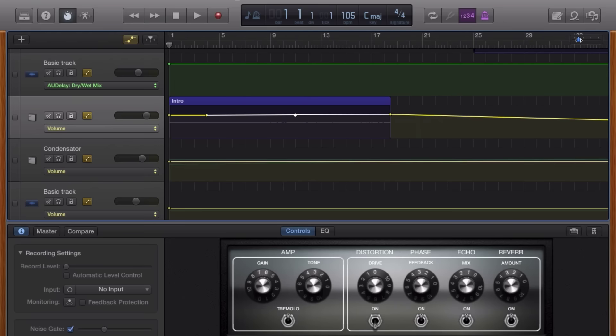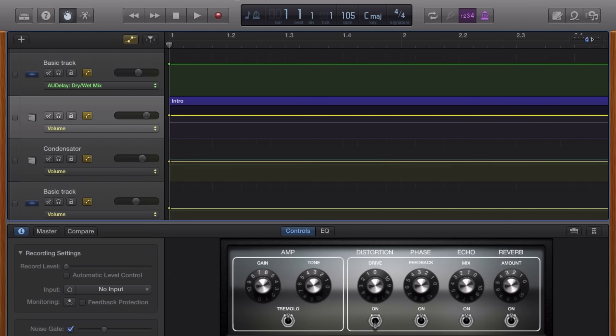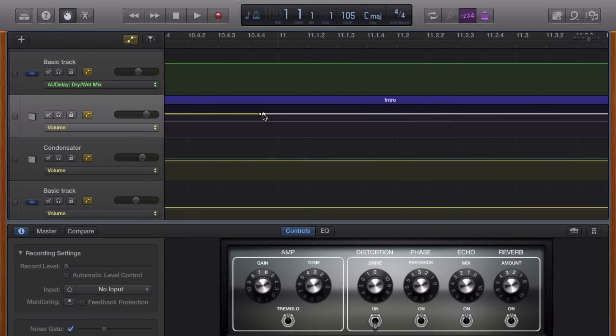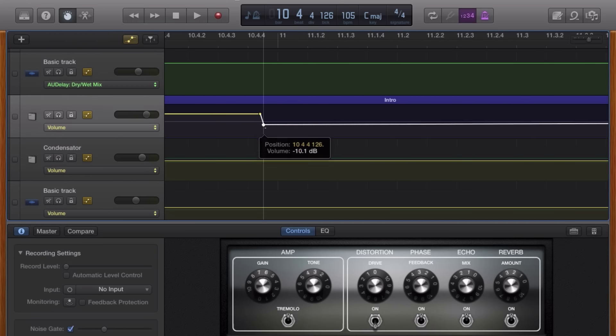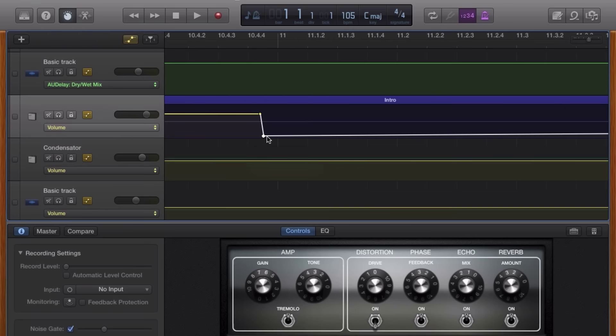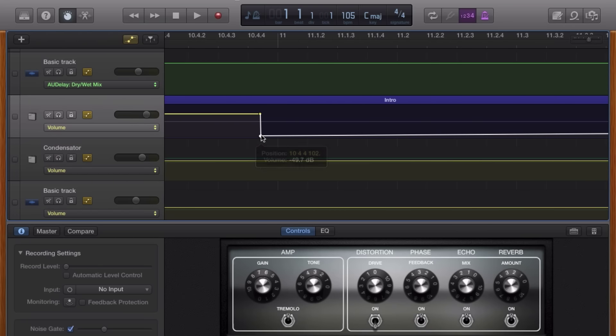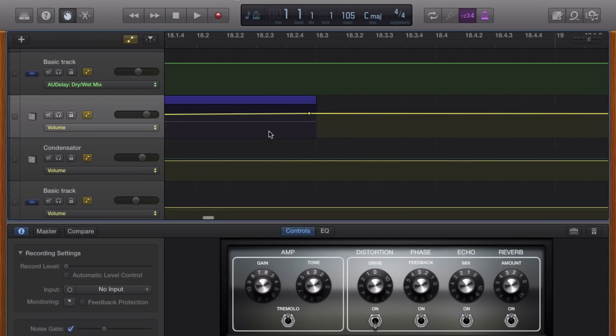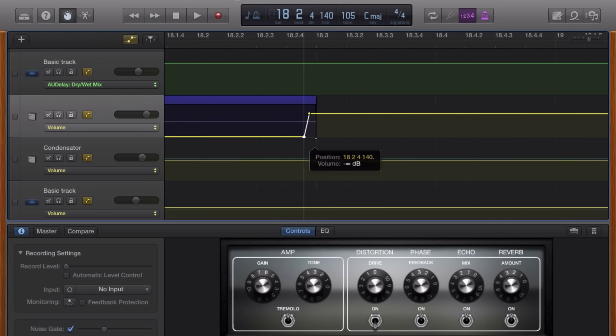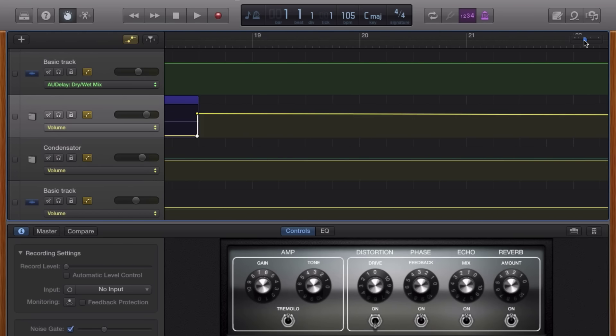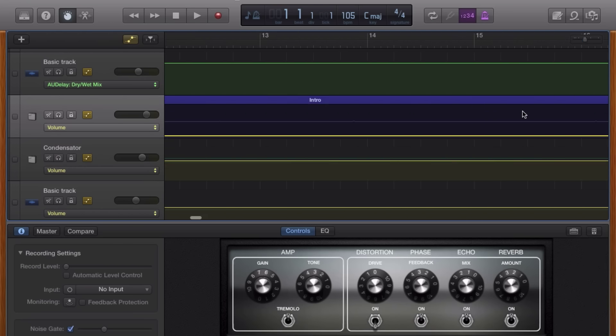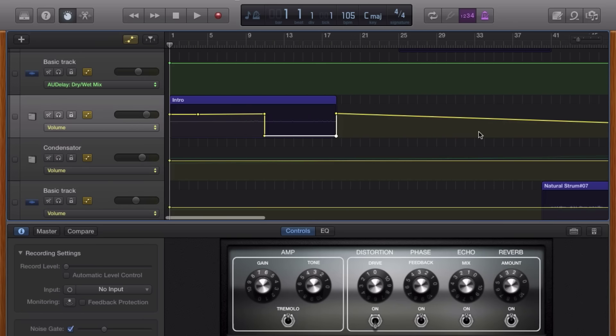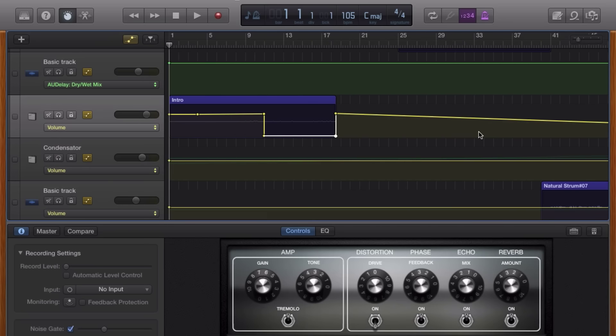Then, zoom in and create two more automation points right next to the first two. I'll drag these points to the desired volume level while also dragging them as close to the beginning and end points as possible. And that gives you a drop shelf.